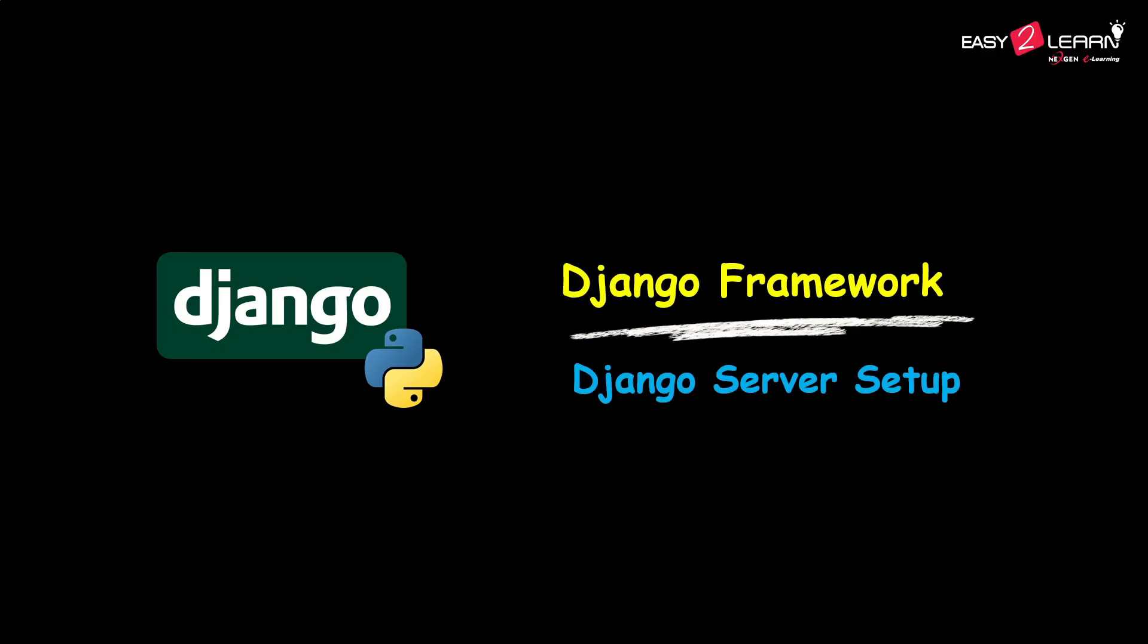Hey everyone, welcome back to Easy to Learn for Django tutorials. Today I will walk you through how to create a new Django project and successfully run the development server in just a few simple steps.